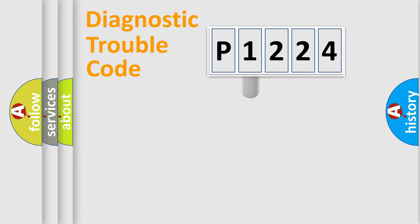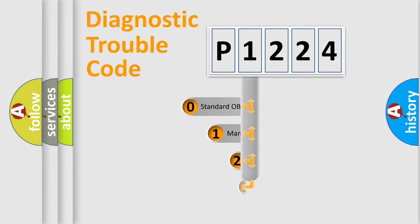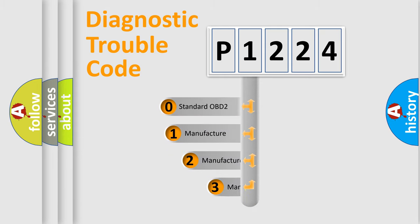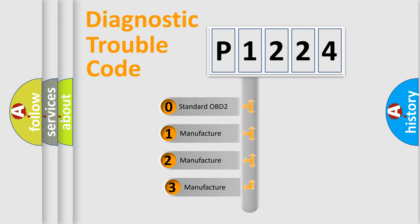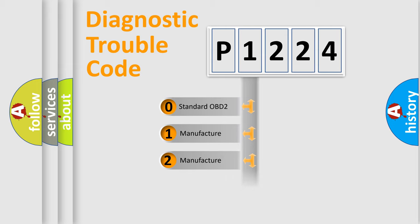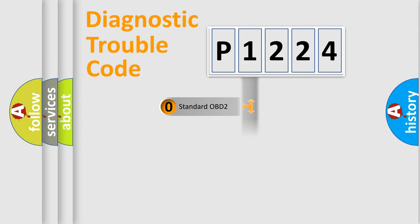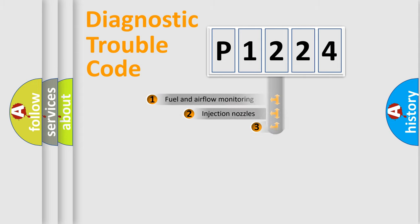This distribution is defined in the first character code. If the second character is expressed as zero, it is a standardized error. In the case of numbers 1, 2, 3 it is a more specific expression of the car manufacturer error.